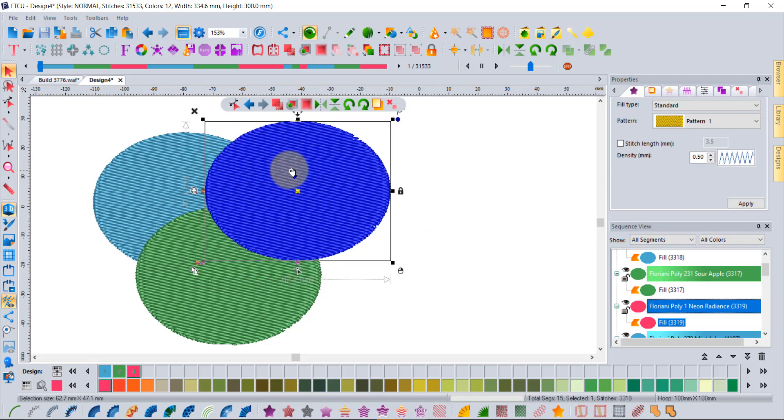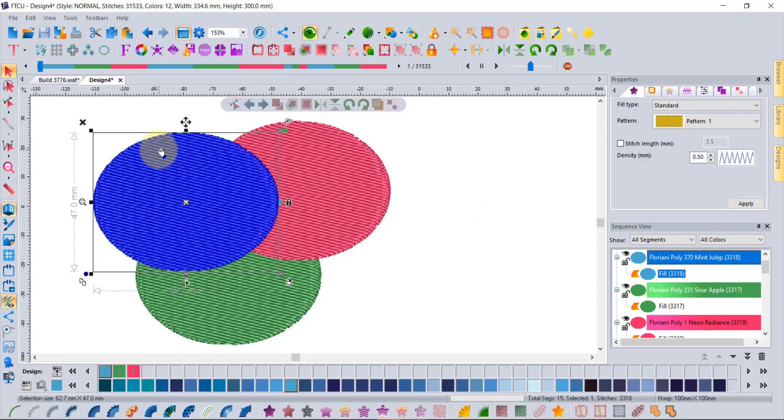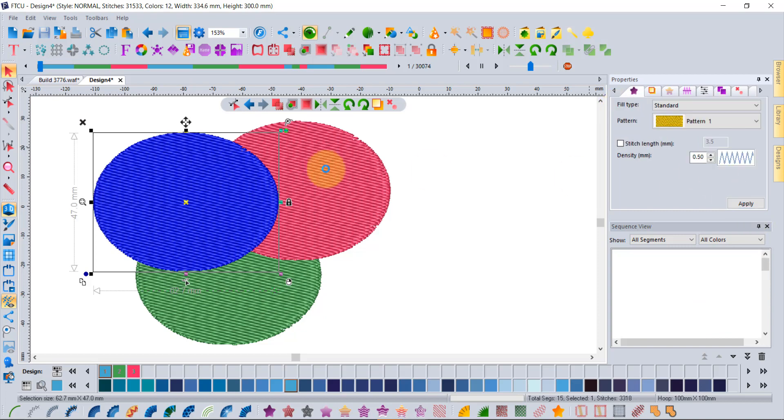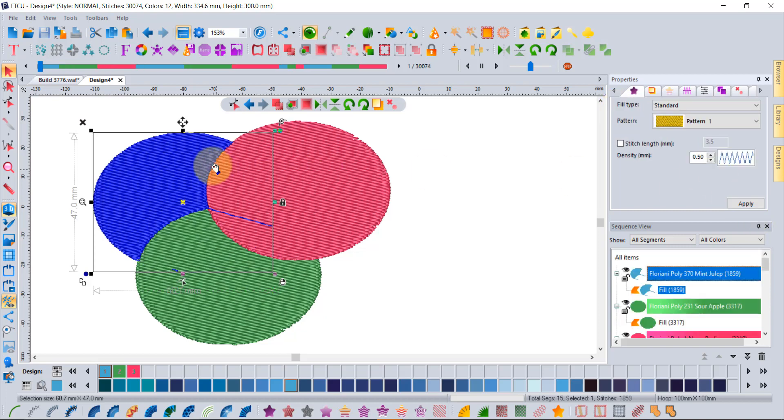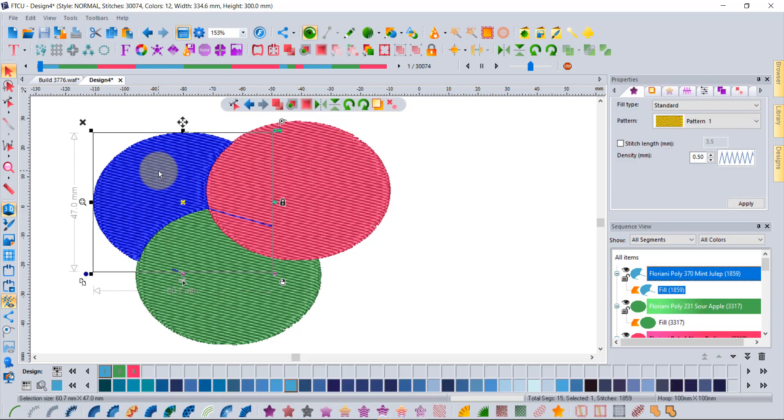What it does do is if you select the one that's underneath and you use this to say clip stitches that are above and say apply, then that will tell this blue segment that it should be trimmed by both the green one and the red one.